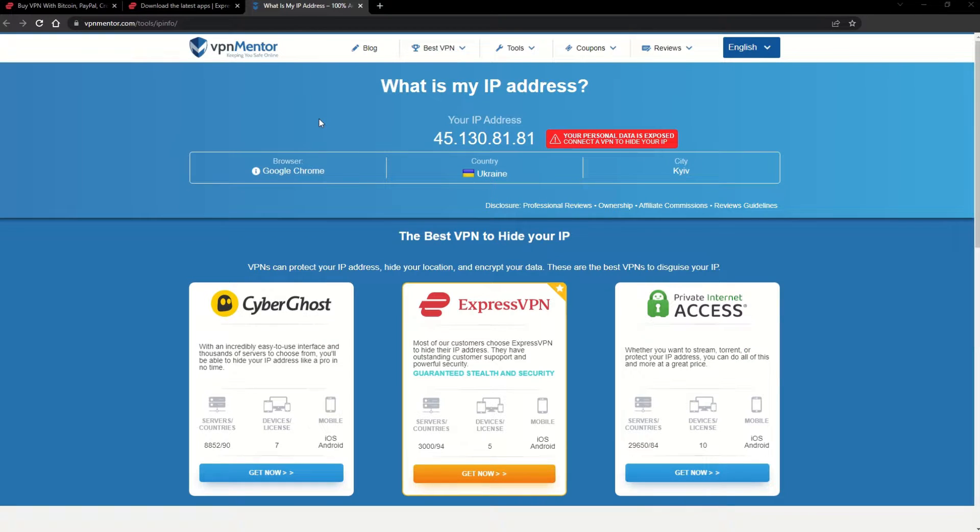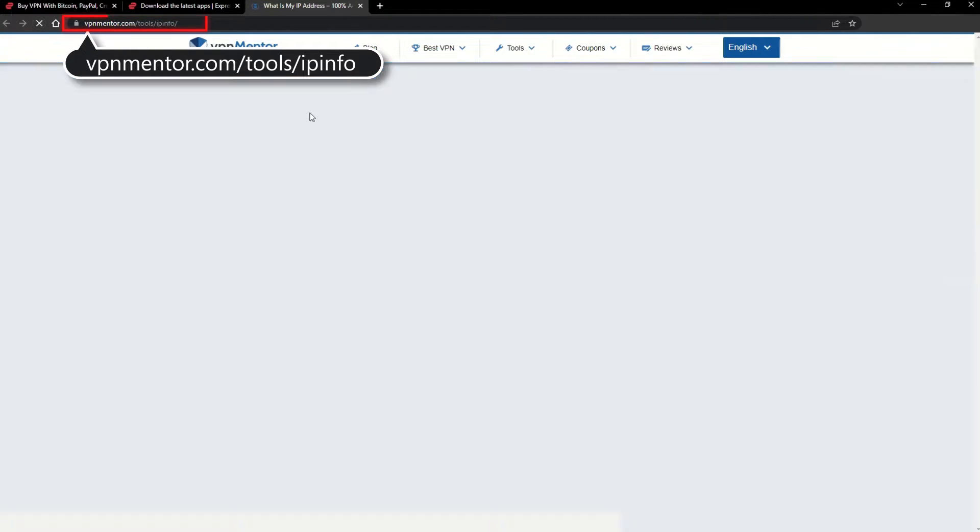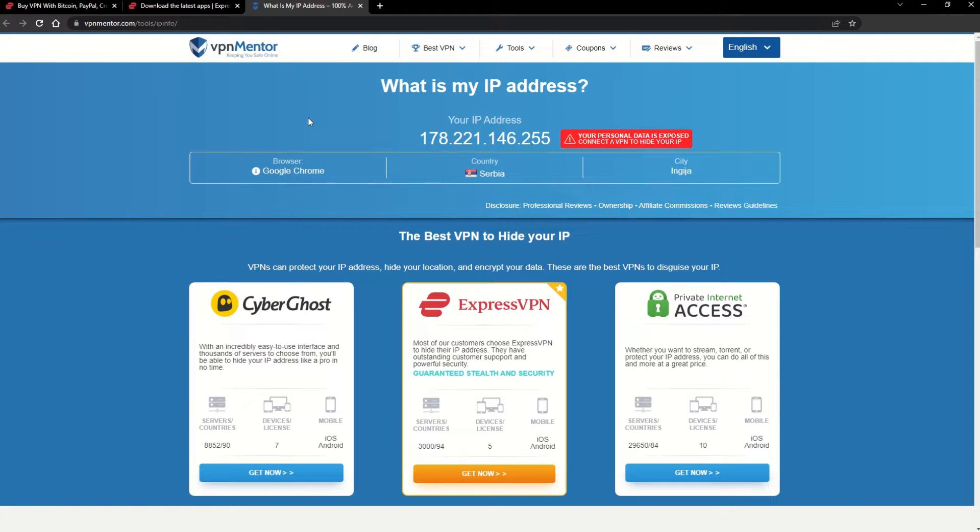To make it easy for you to see your current IP, I've included a link to my favorite IP checker tool in the description. Just give it a click and take a look. See how it detects your location?